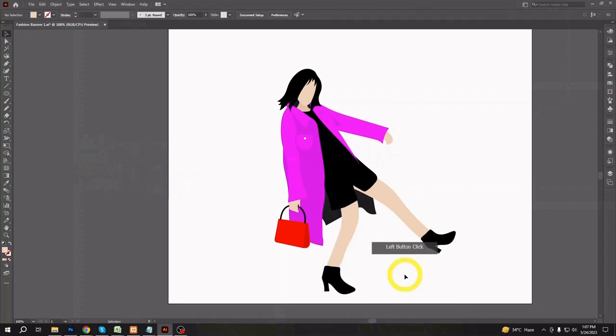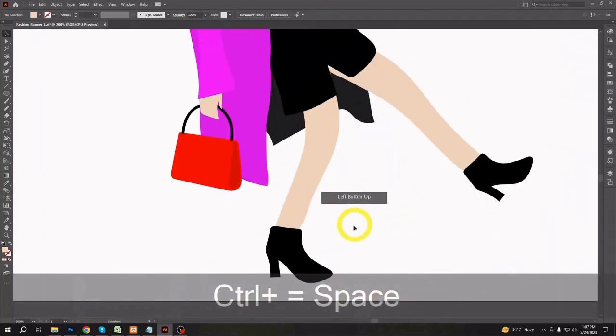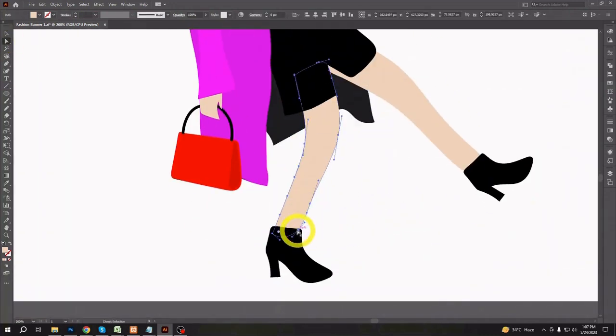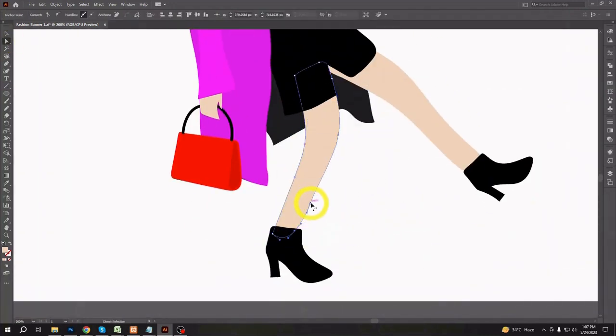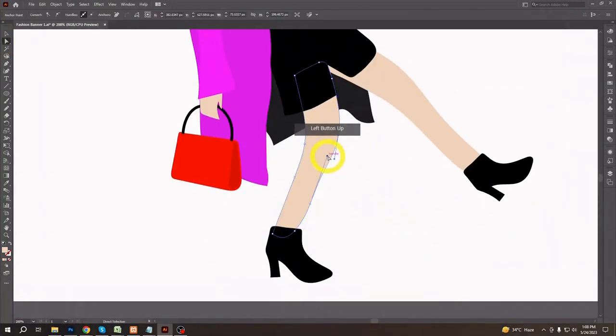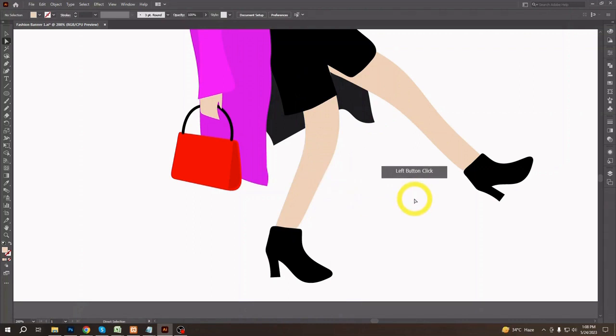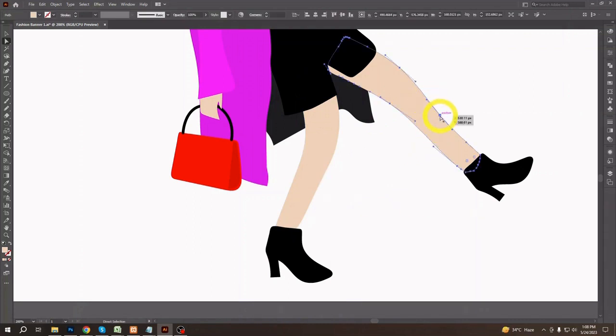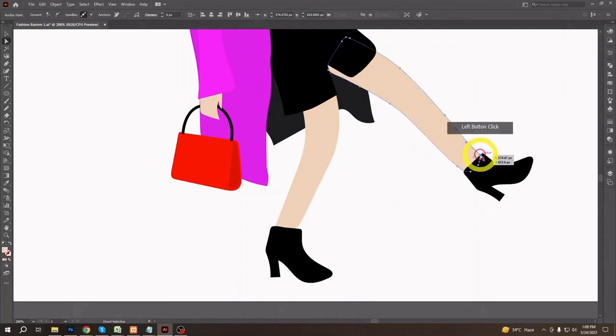At last, edit the shapes as you feel needed with the smooth tool or direct selection tool.